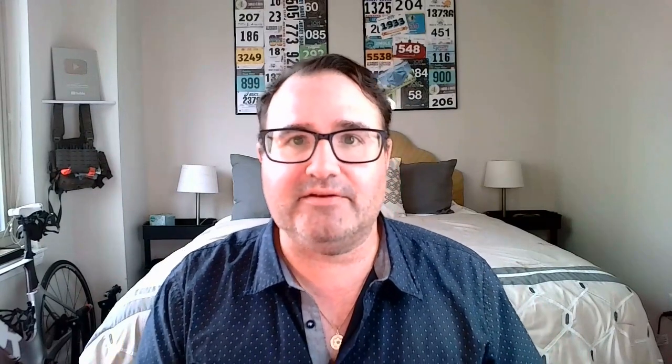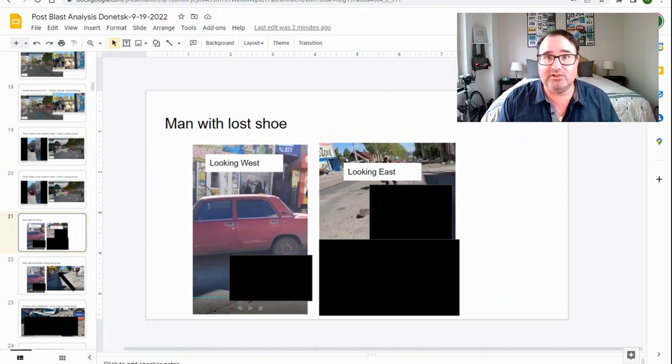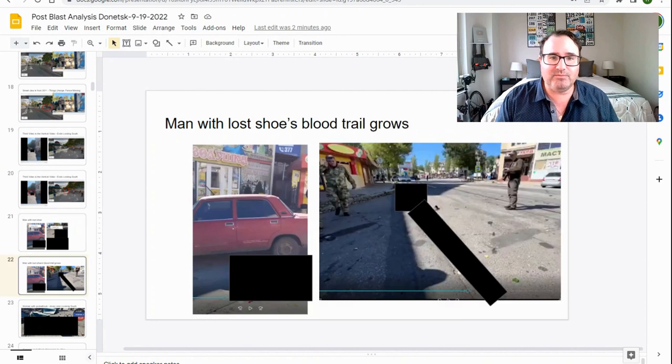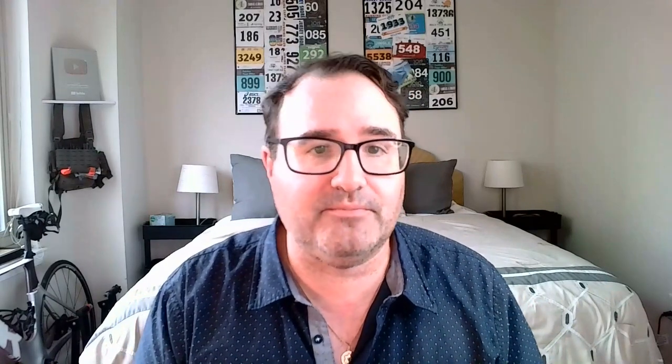So, let's go over some of the casualties that we find, both in the videos and in pictures that were taken. The first casualty is a man with a lost shoe. There's one picture of him looking west and one looking east in a video. The man with the lost shoe's blood trail grows. I think this is a good indicator that these particular bodies weren't staged because the blood trail grows from one video to the other.